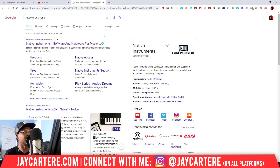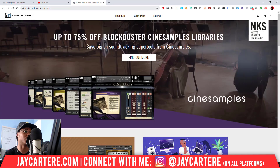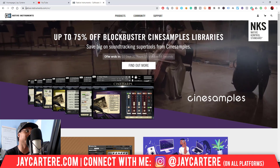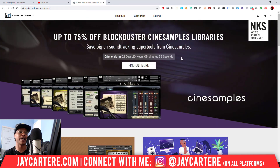So first of all, Google Native Instruments and go to the Native Instruments website. If you don't know where it is, it's native-instruments.com.